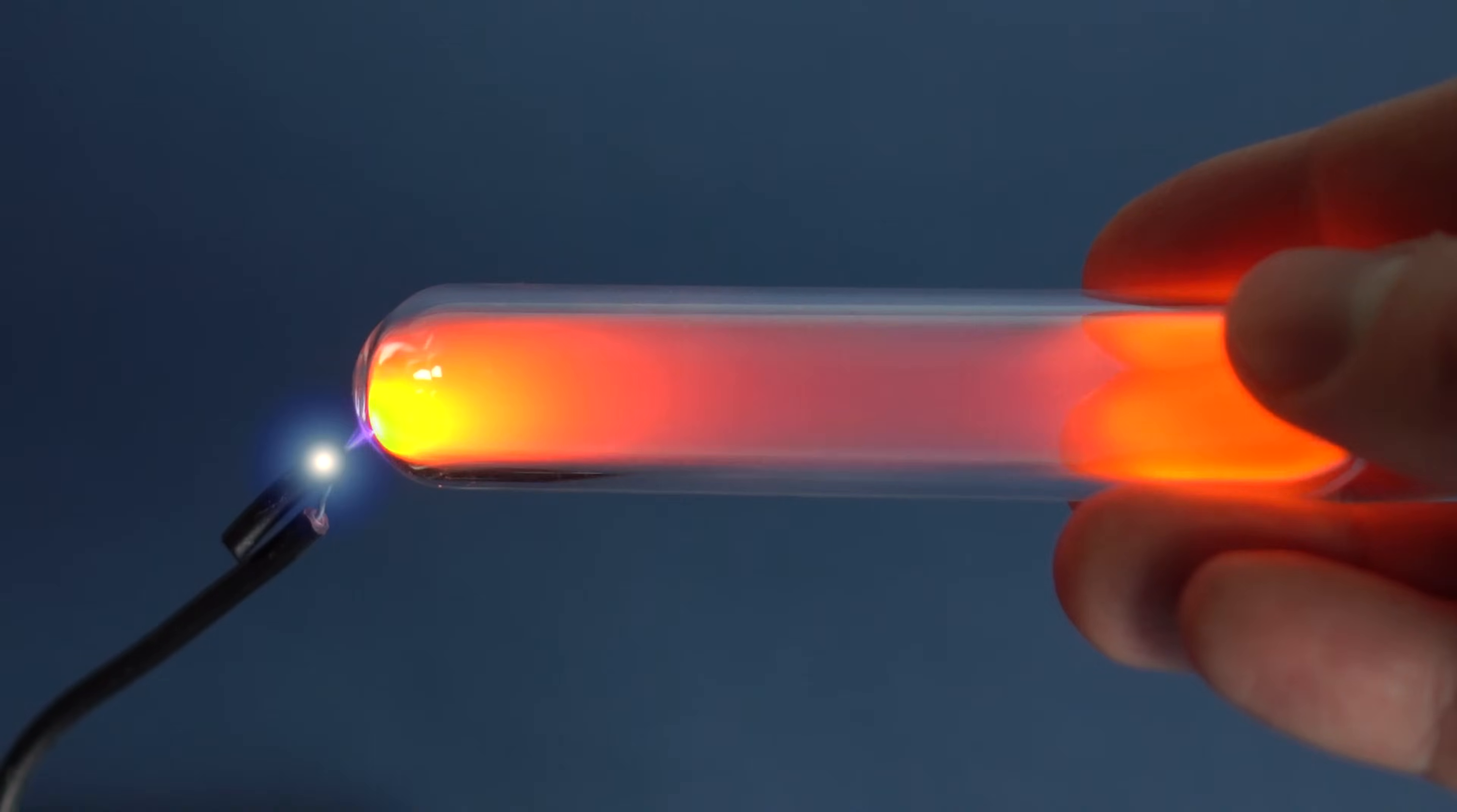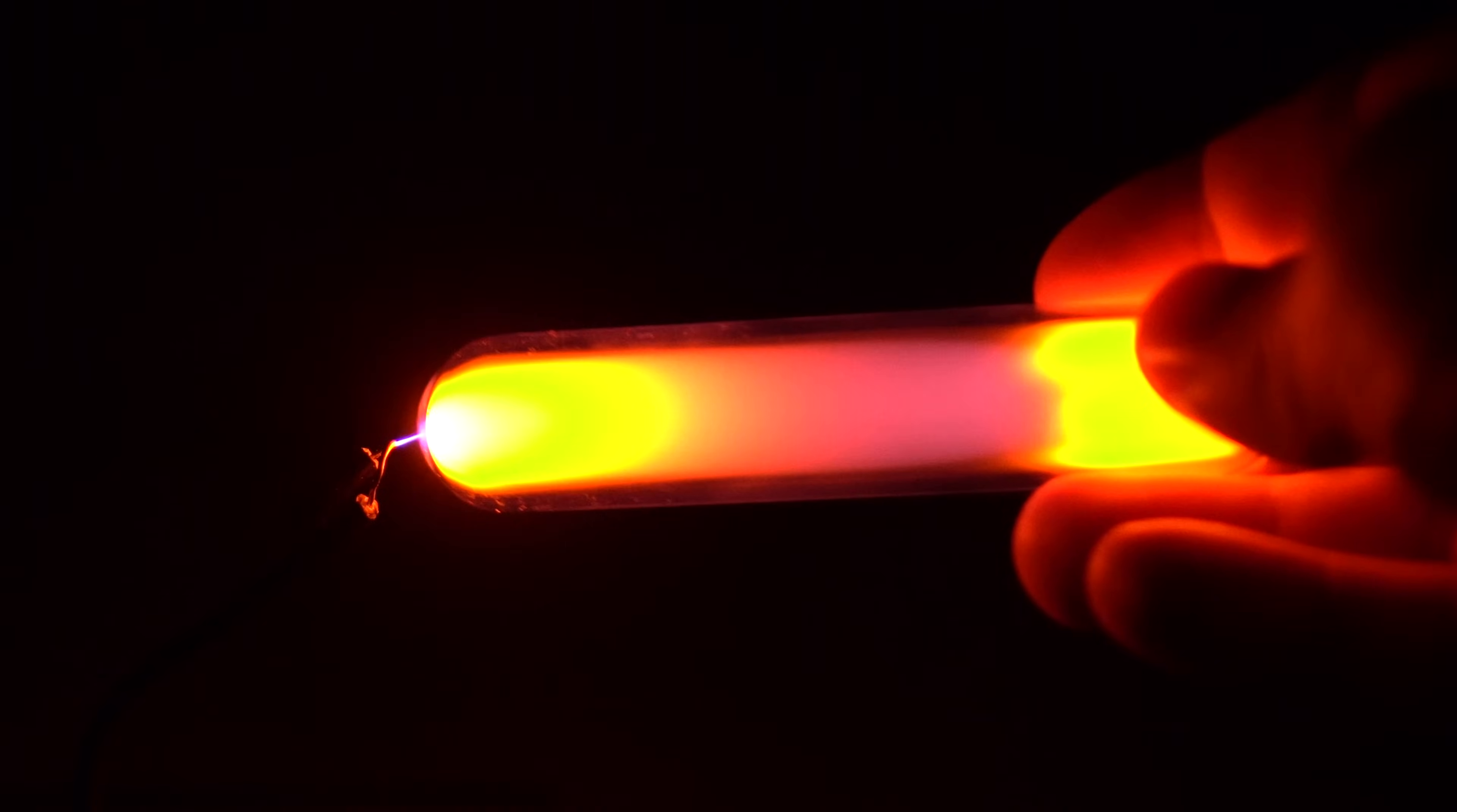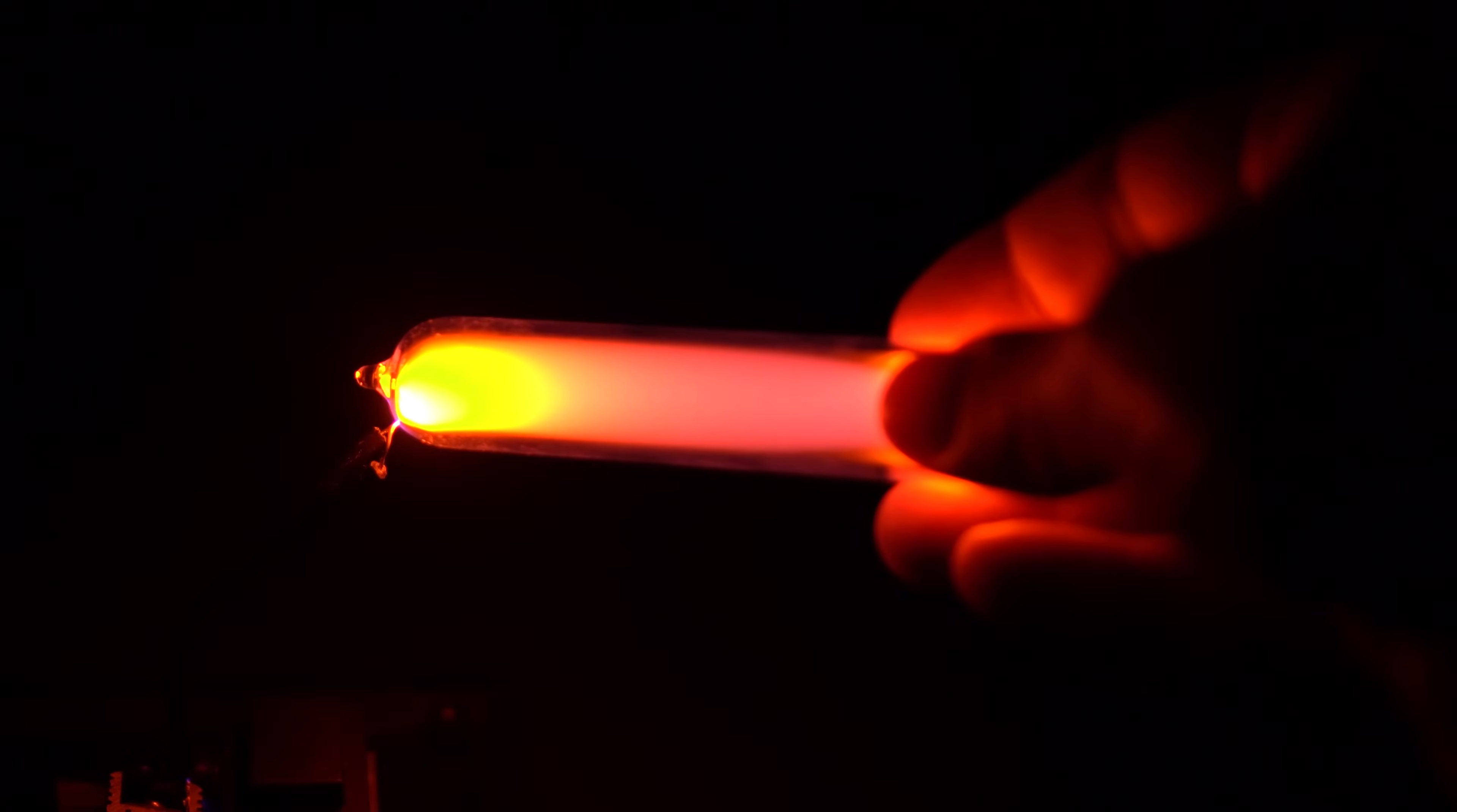The electrons in the atom of Neon are not inclined to wander around. Therefore, after the excitation, the atom relaxes and the electron goes back to its place.